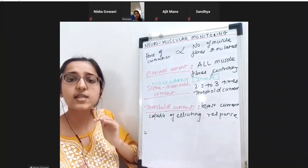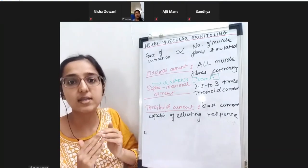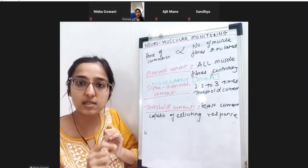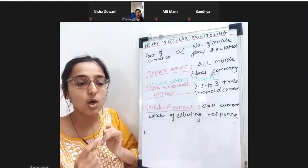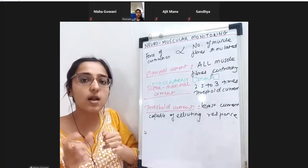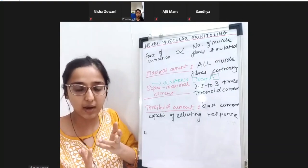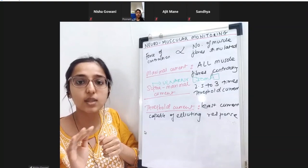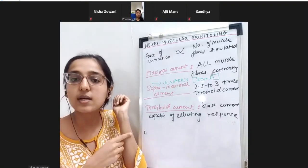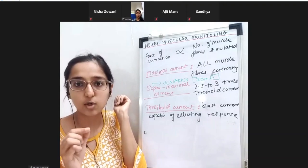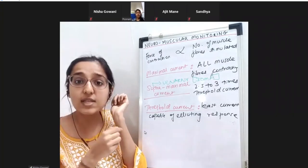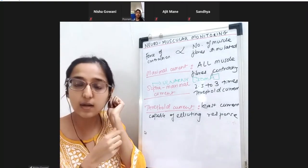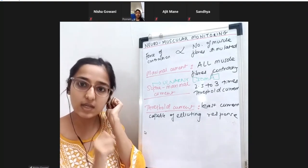Sometimes supra-maximal will be a lesser value - it is not a fixed number. We always estimate supra-maximal before starting a case. When we use needle electrodes instead of surface gel-based electrodes, the electrode is very close to the nerve, so the current requirement will be less.